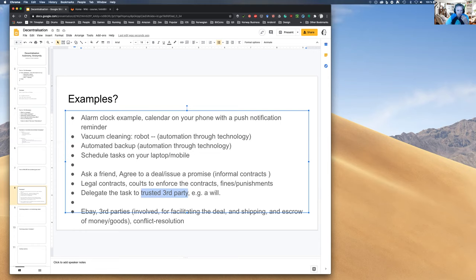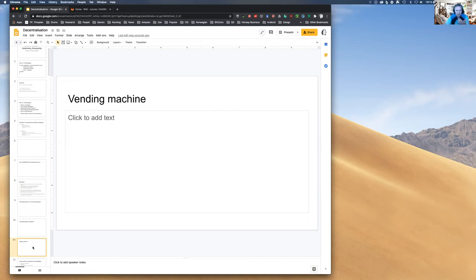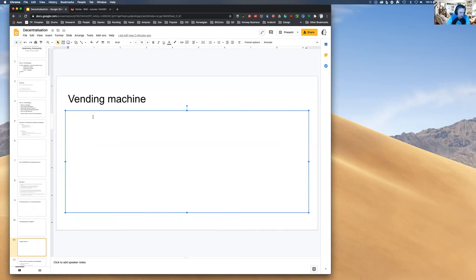With human-based approaches, we have to trust that it will happen because of some human will. A vending machine is a good example — it provides a more complex guarantee for a transaction between a customer and the machine. As the owner of the vending machine, you've effectively delegated enforcement to the machine.